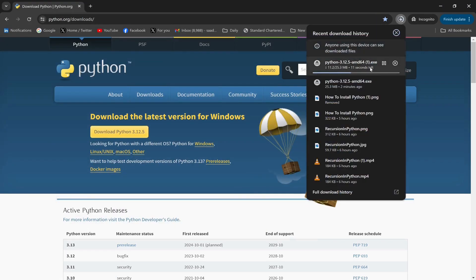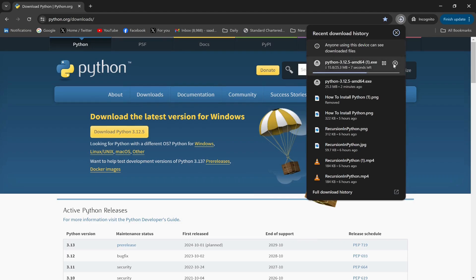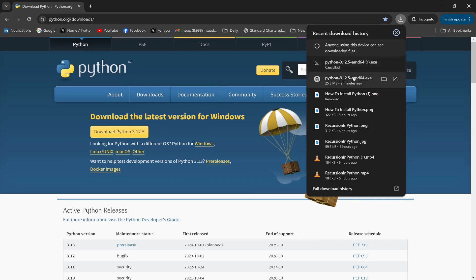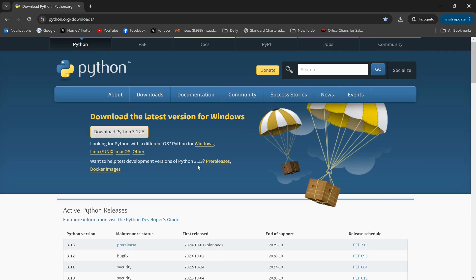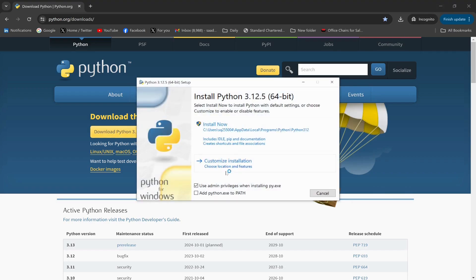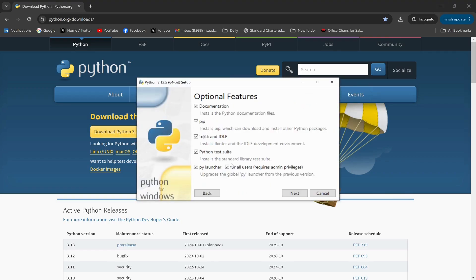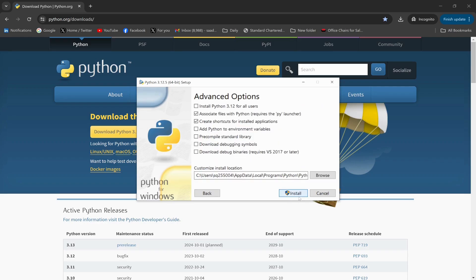This will take some time. I already have this exe file in my system, so I'm going to cancel the download and open the exe file directly. This will start the installation process. I want Customize Installation — click Next, then select 'Install Python 3.12 for all users' and 'Add Python to environment variables'.